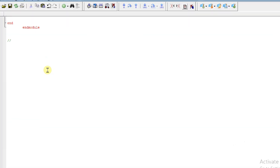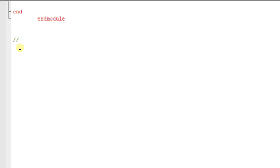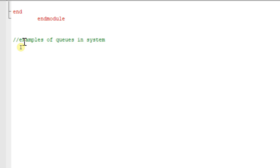Hello all, welcome back to the series on SystemVerilog. In this session we will discuss queues. We will see some examples of queues with the help of coding. Let us discuss examples of queues in SystemVerilog, and before that we will create a module called queue_example.